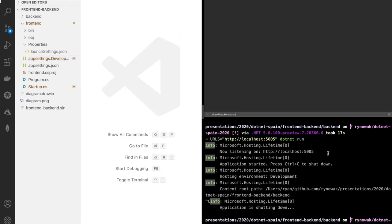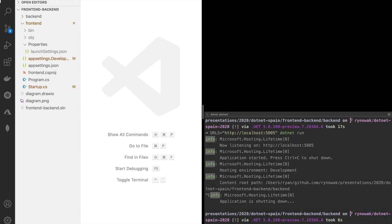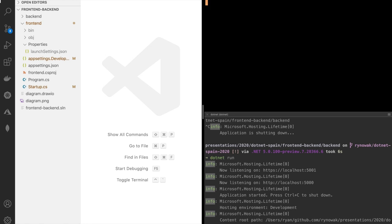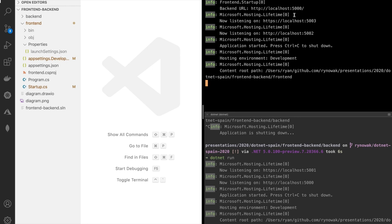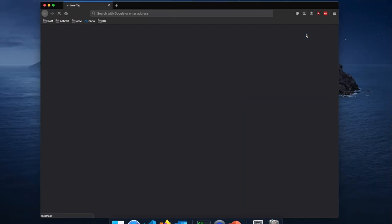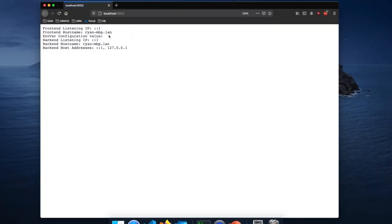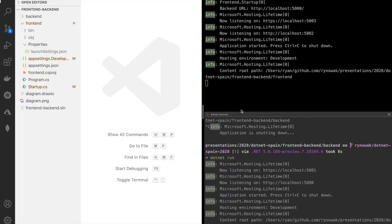Let's give it a try. I'll start the backend application first — no port conflict since I updated the frontend's configuration file. We successfully listened on ports 5000 and 5003. The frontend application was able to get its address and information, then call through to the backend and get its information over HTTP. I could also do the same thing with an environment variable or command line argument to feed this into configuration.